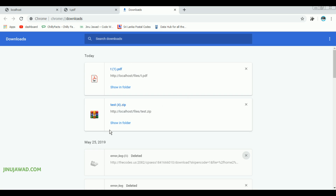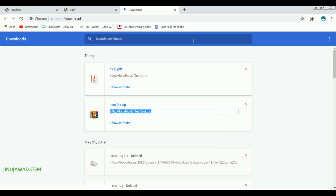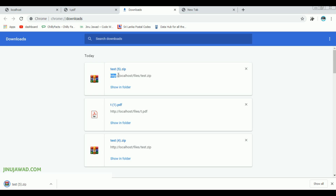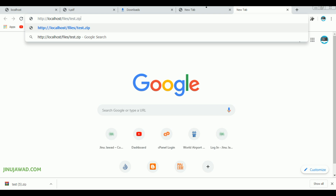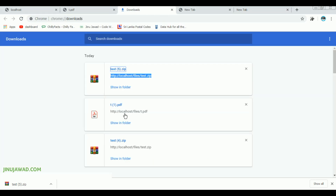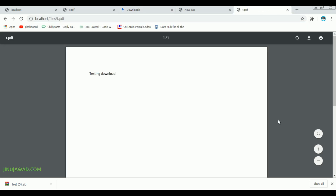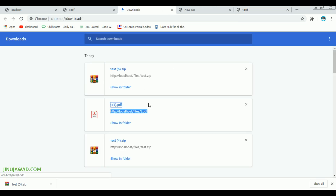This is the downloads page of my Chrome browser. As you can see, the link of both files is shown here. So if the user gets this link directly, they don't need to open our website the proper way — they can just copy and paste the link and download it directly. Now, I'm going to show you how to hide this link permanently from the user.